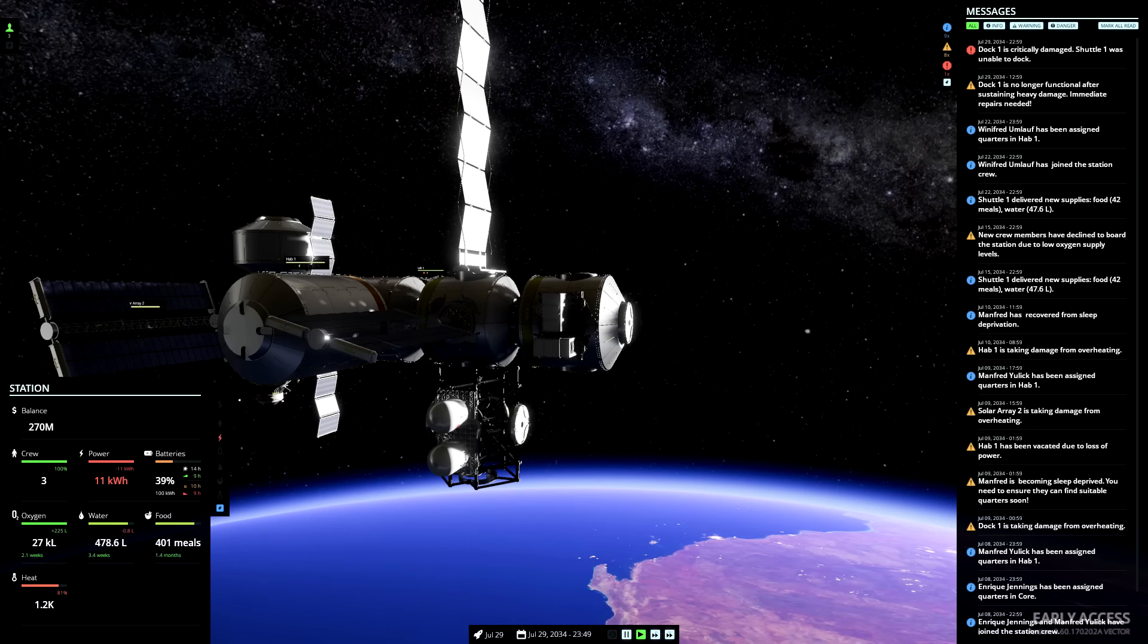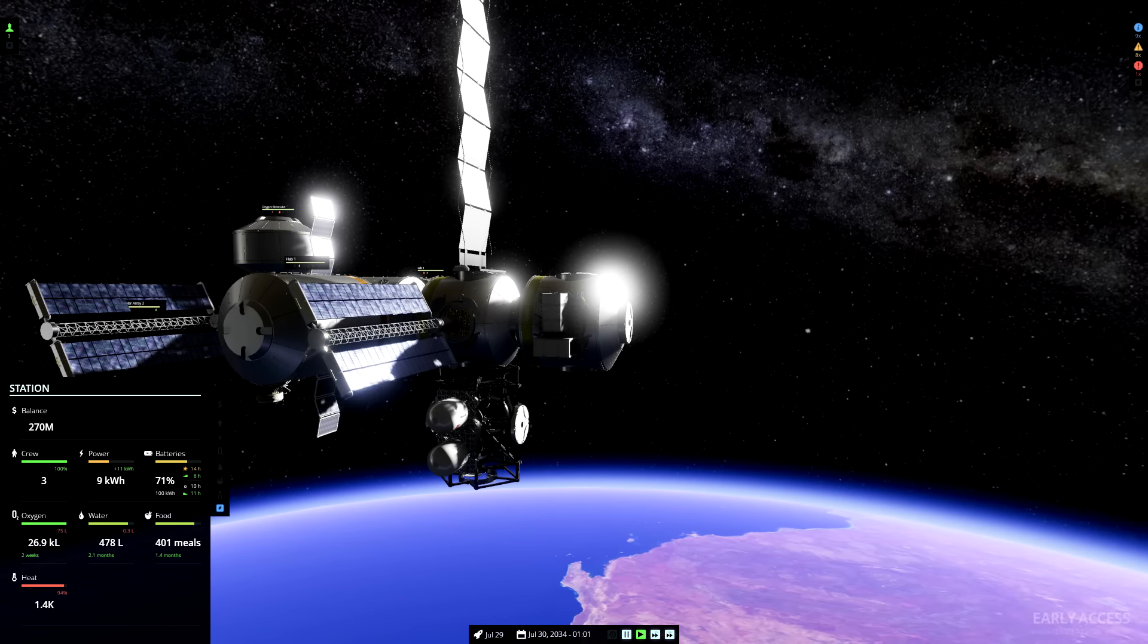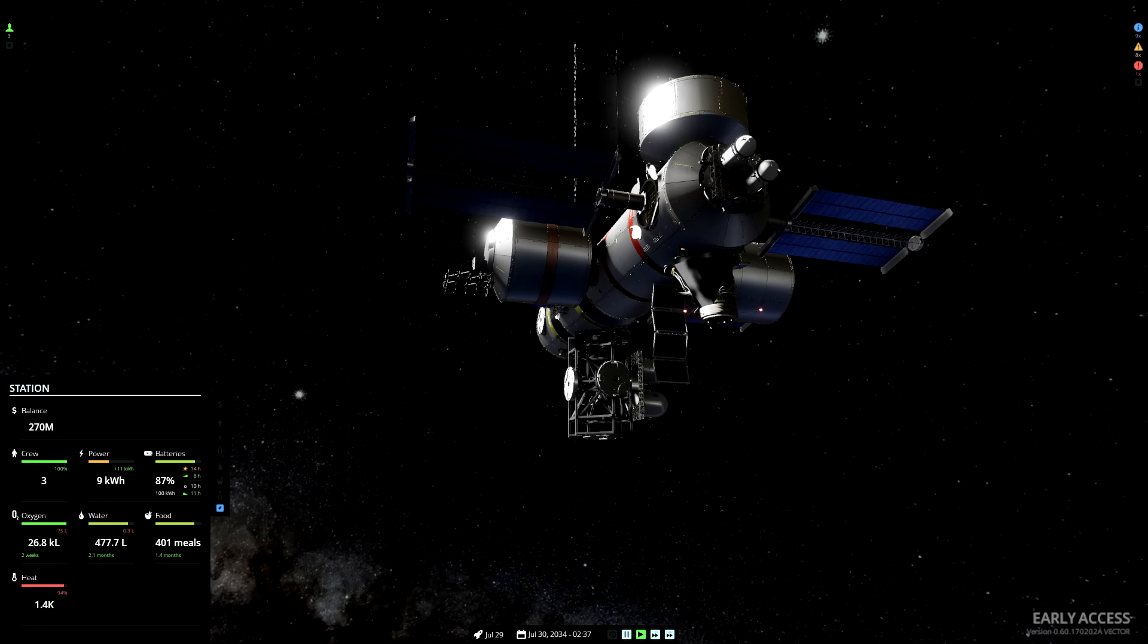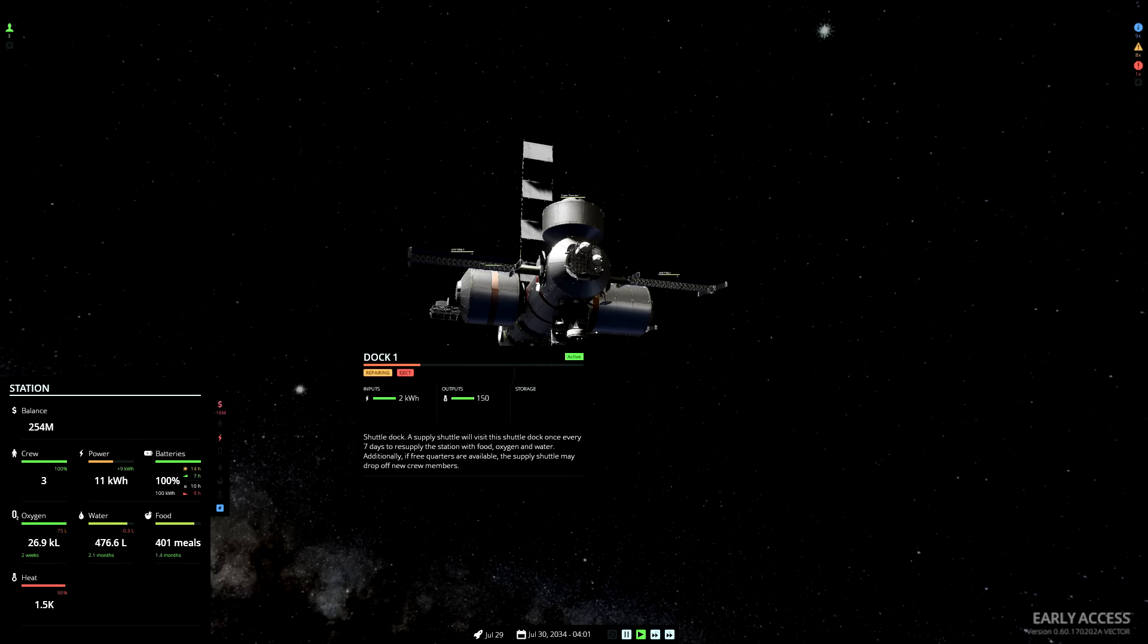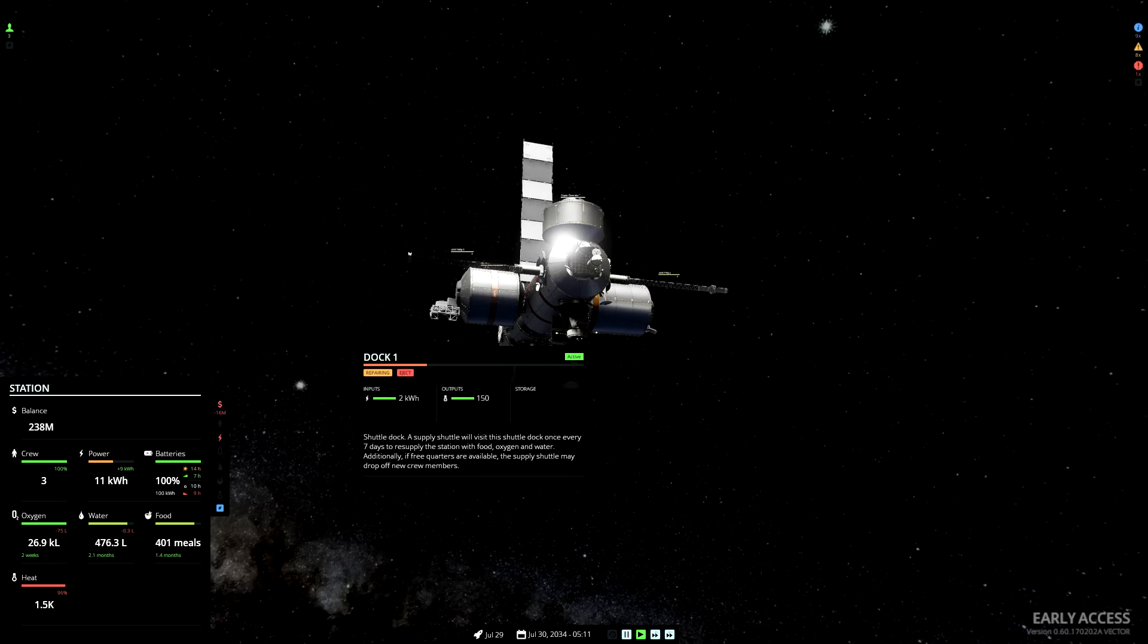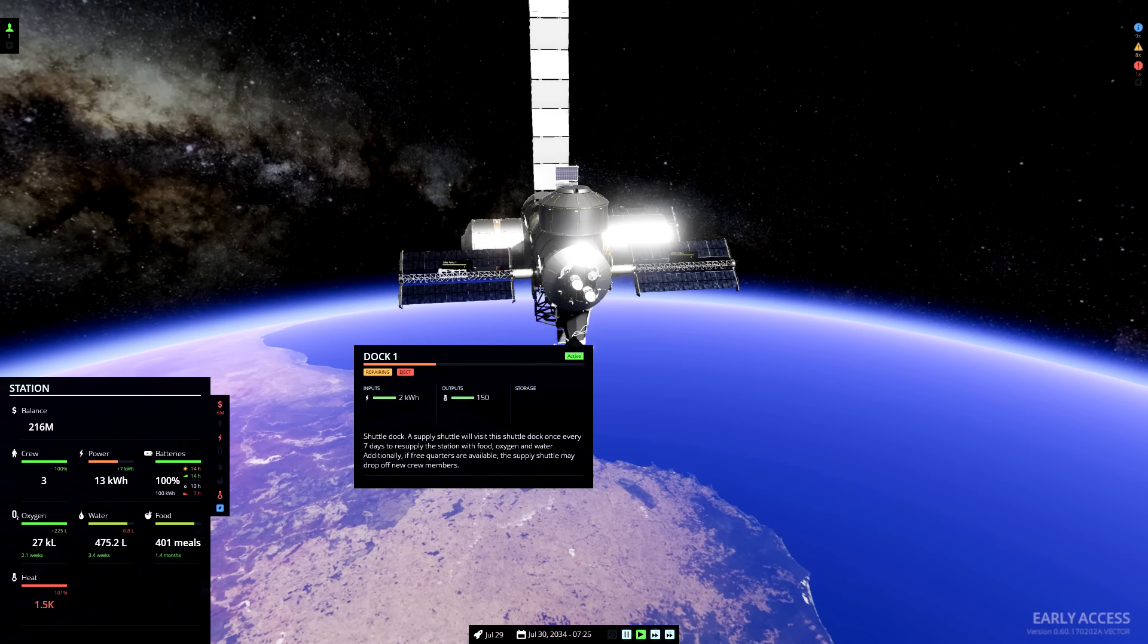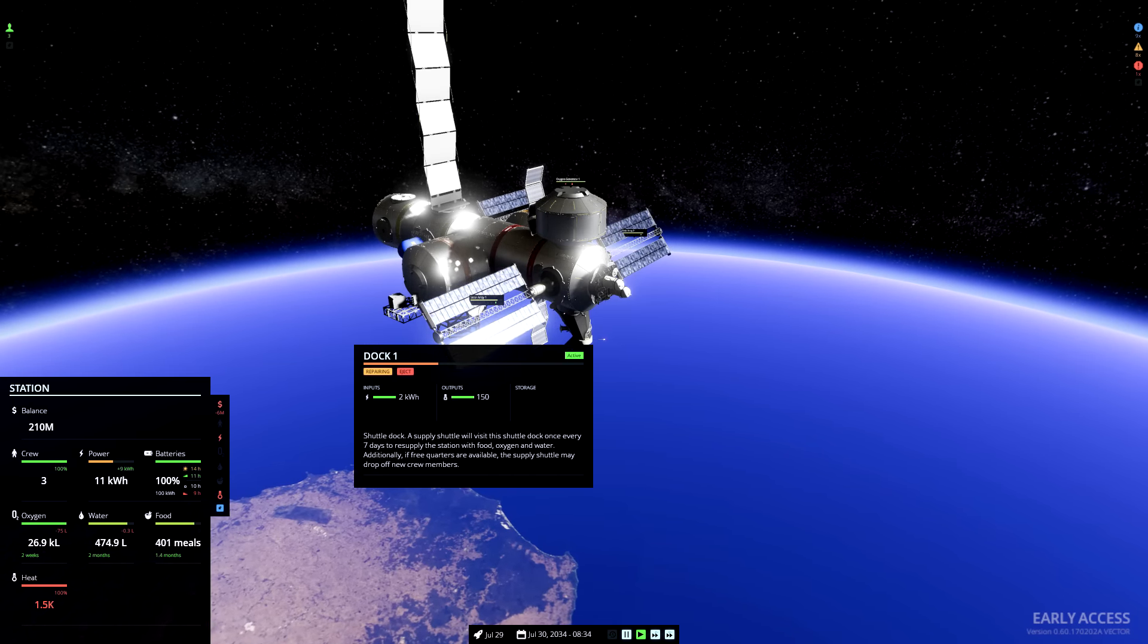Oh dear! Dock 1 is no longer functional after sustaining heavy damage! Immediate repairs needed! Oh no, this is disastrous! That means we don't get any delivery of food! And yeah, I can see here the lights on the dock. They've turned red! Oh dear, I guess I haven't been paying attention to that heating situation. Dock 1 has become so damaged from overheating that it's inoperable. This means the astronauts are now stranded on the station, and they have to make do with the food and water that's been stored. It's a good thing I did that food and water storage. Otherwise, that would be a rather unfortunate demise.